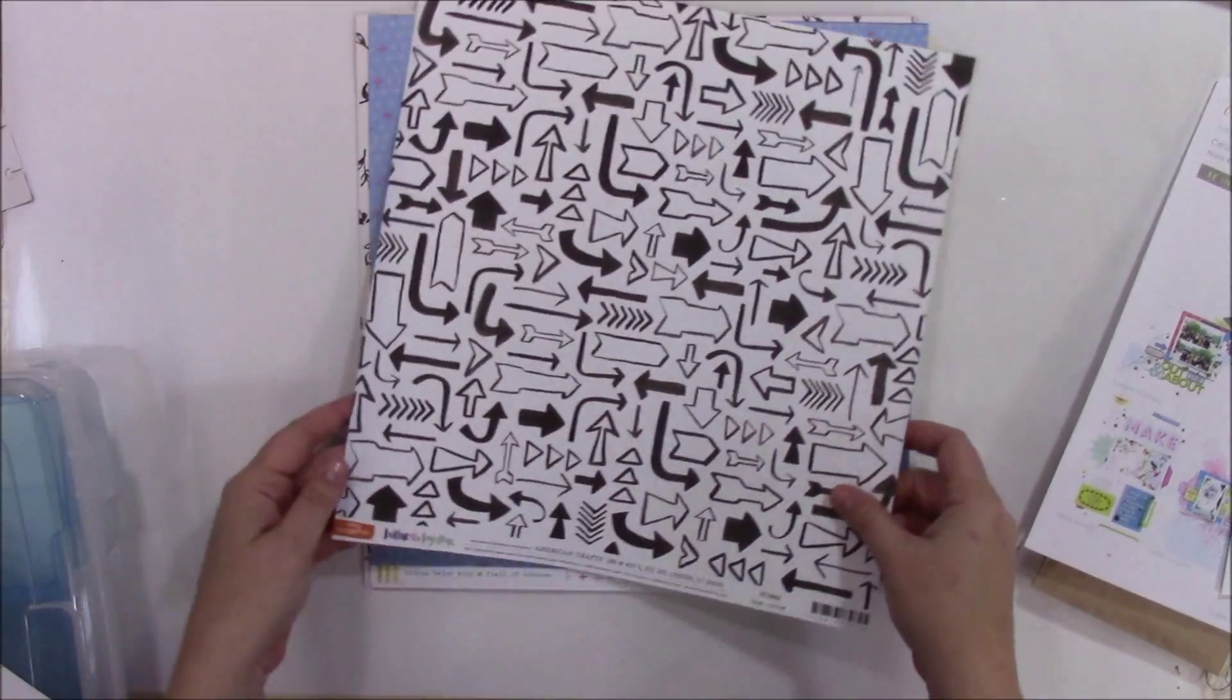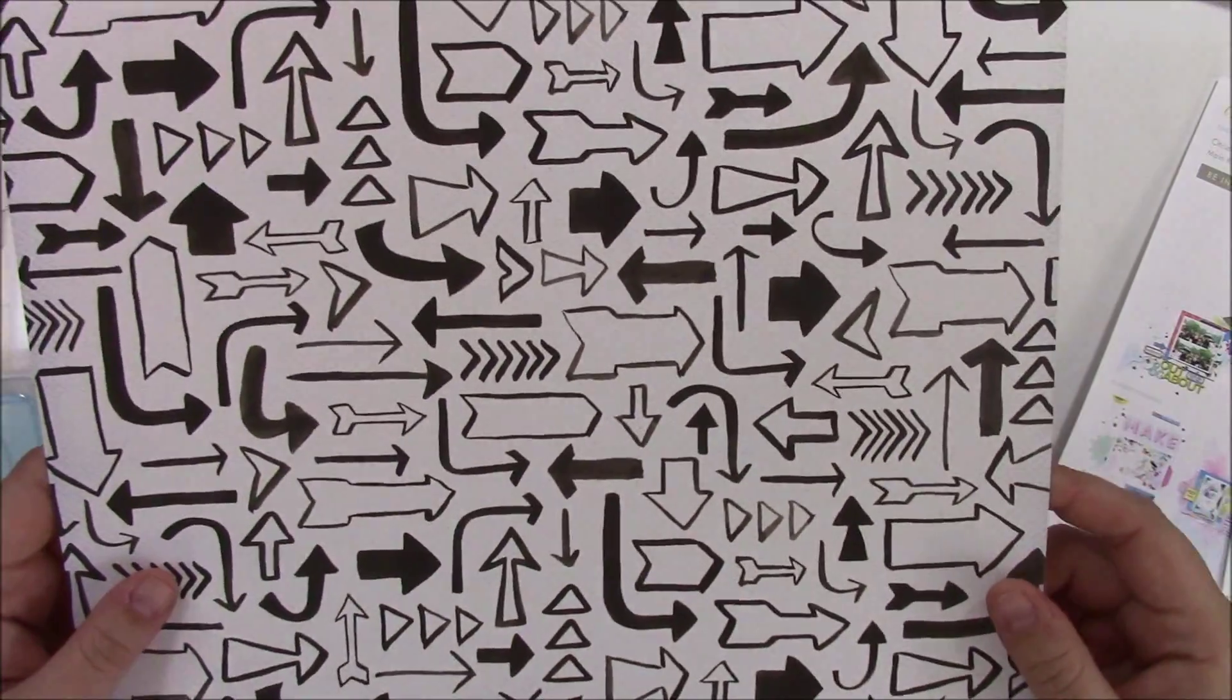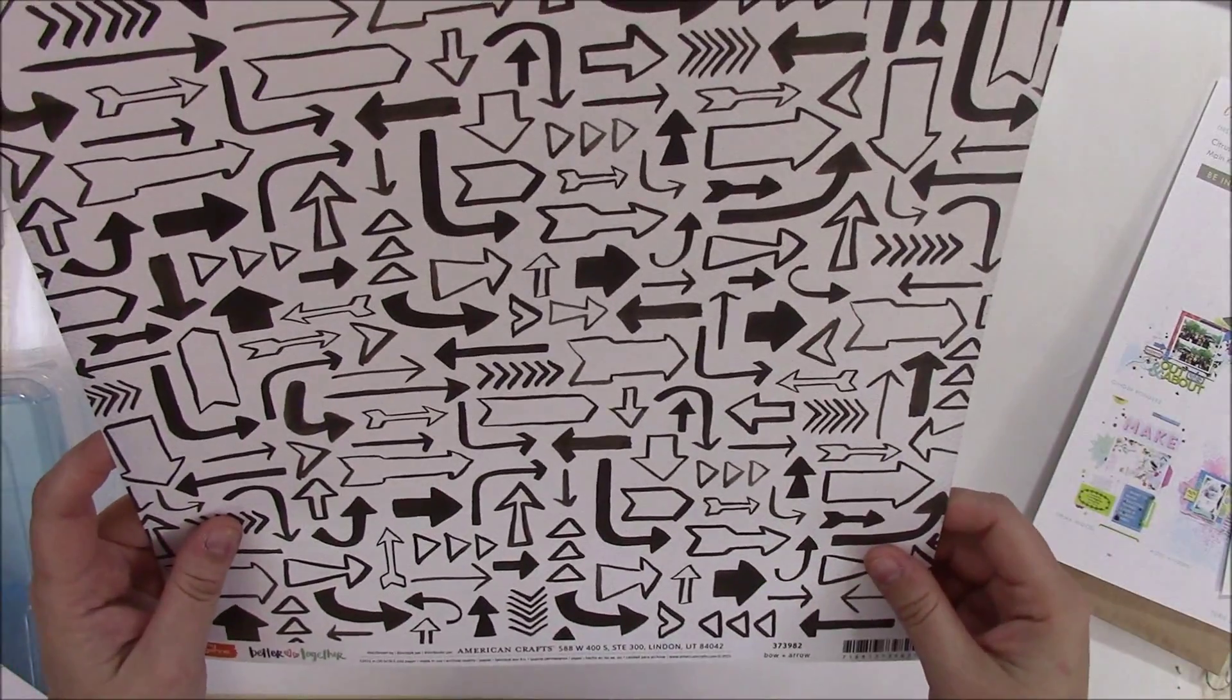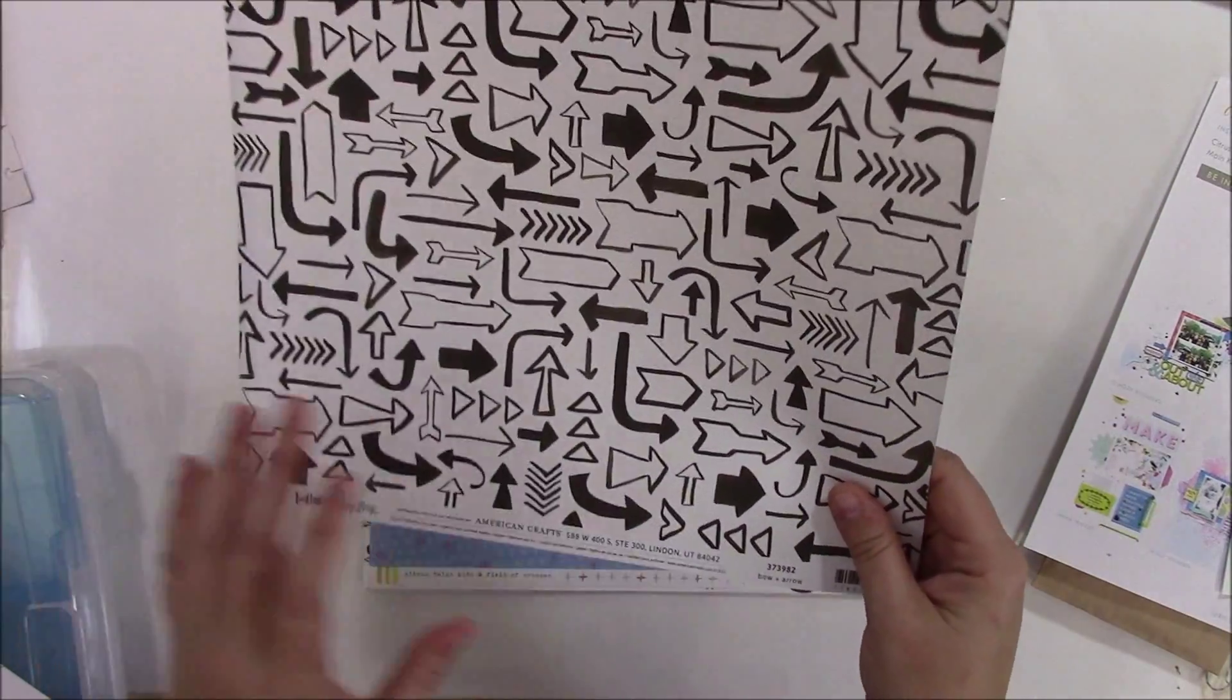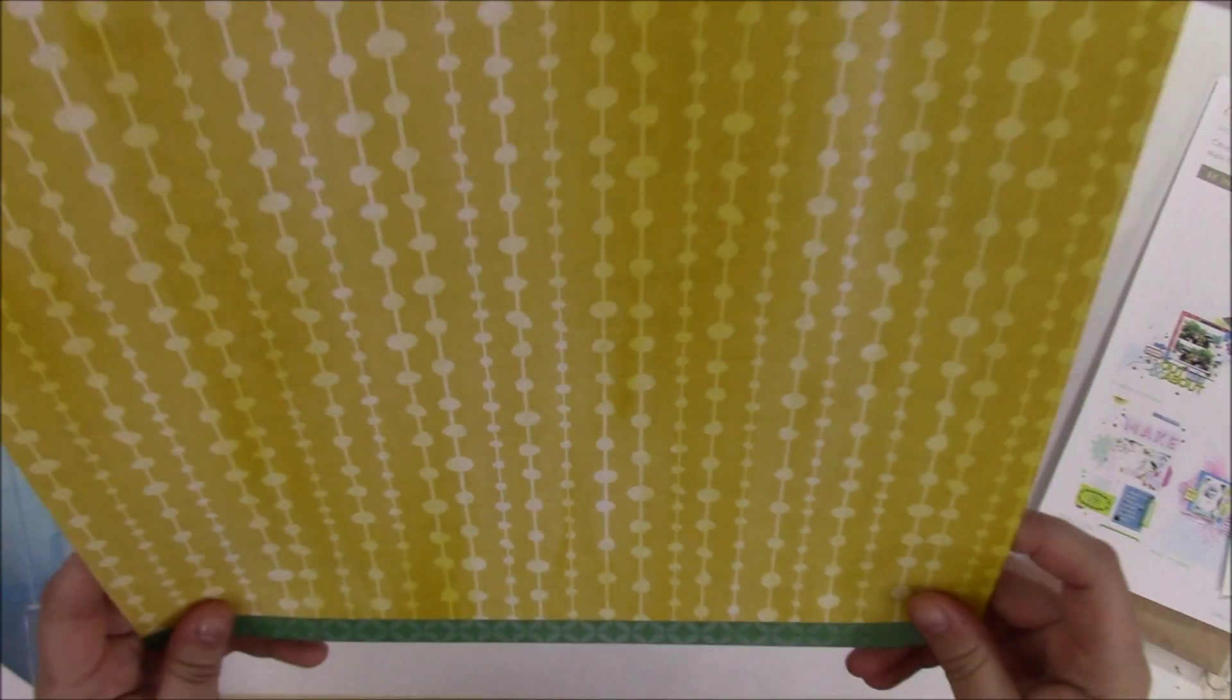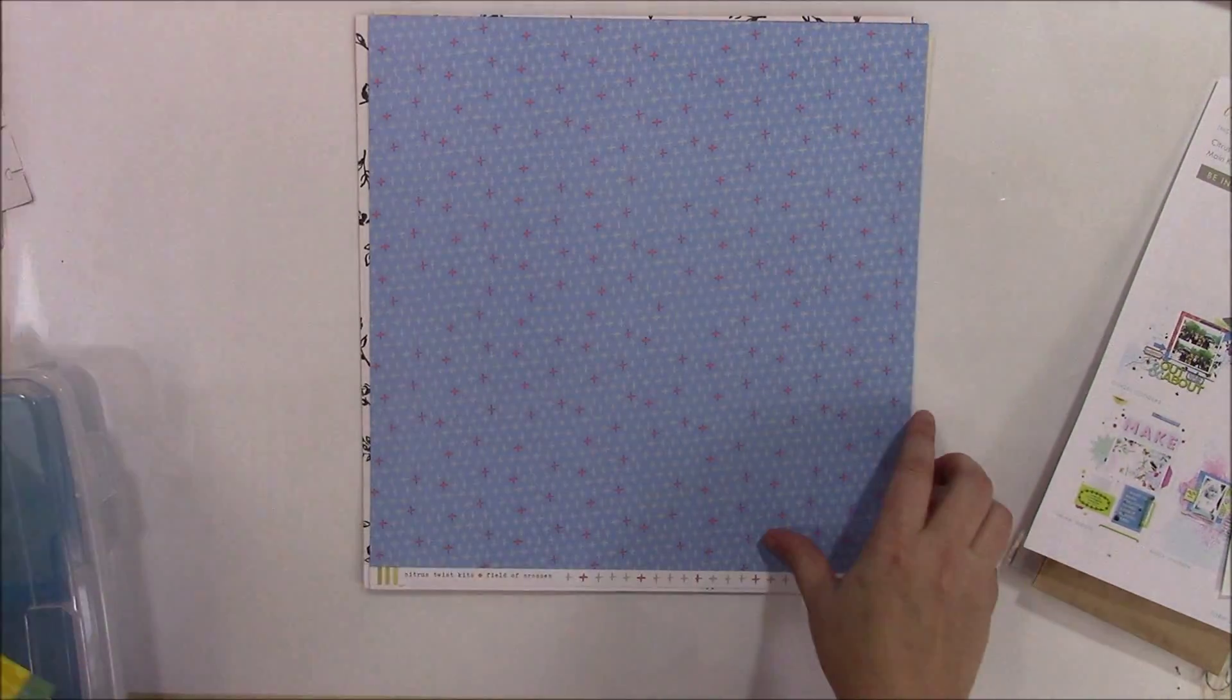And we have this from Amy Tangerine Better Together collection. Some arrows, some wonky arrows in curved black and white. And then some yellow string dots, yellow and white, kind of string dots.